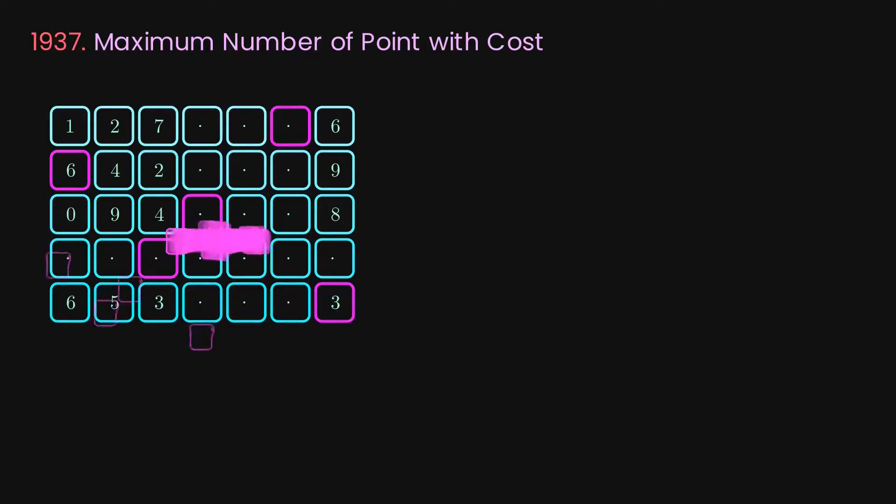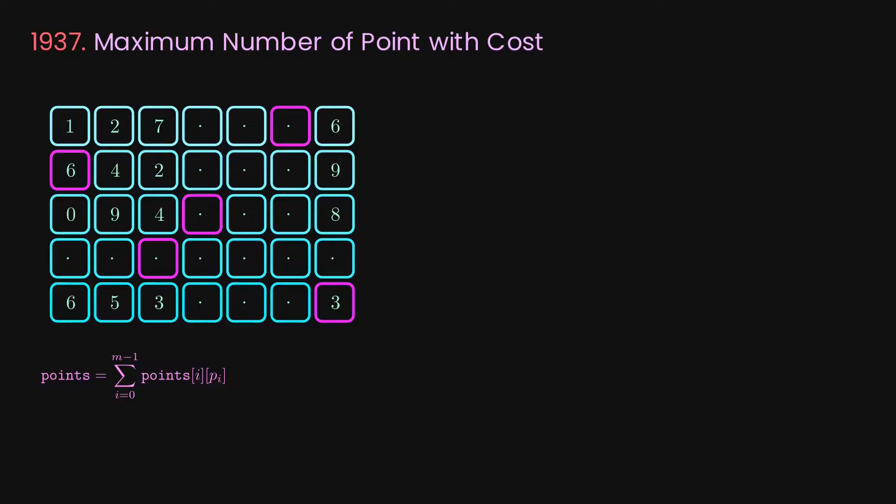At this point you might say, wait, in order to maximize the amount of points, we just need to grab the max in each row. And you're absolutely right. However, there is a little extra condition which makes this problem a bit tricky.